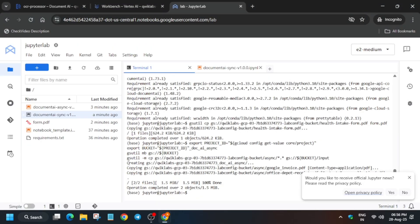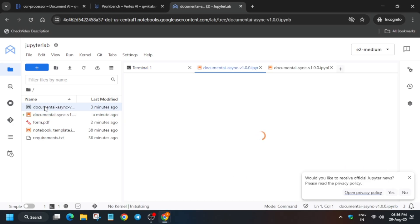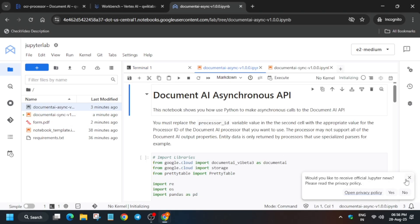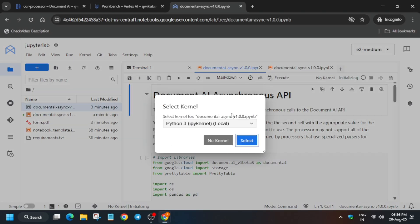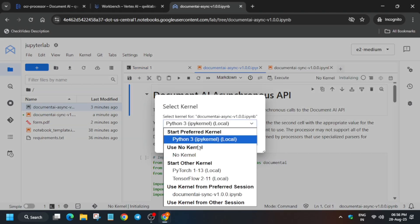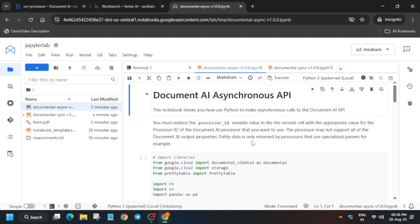Previously we opened the sync file; now we have to open the async file. If you are unable to see the kernel, click on it and select the correct one. Wait for the kernel to become idle.